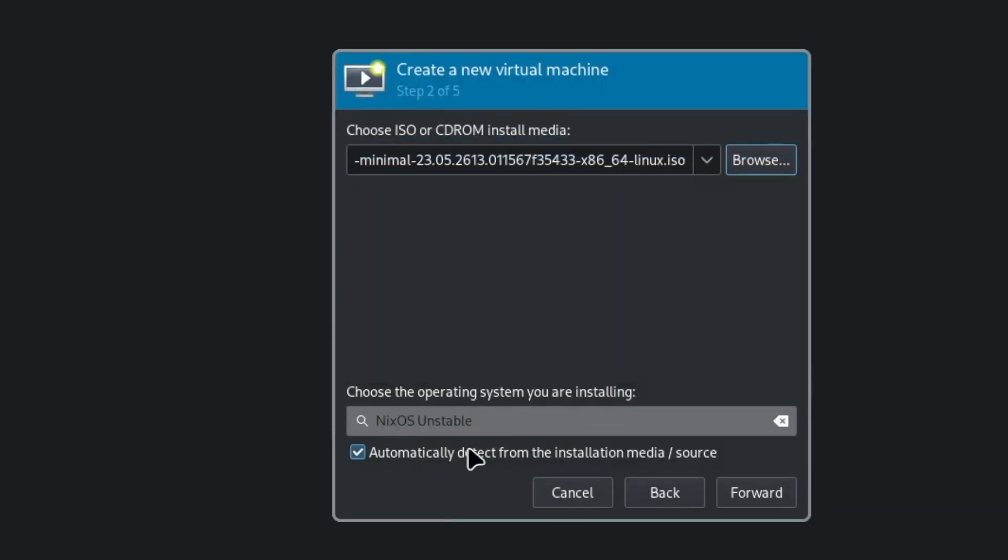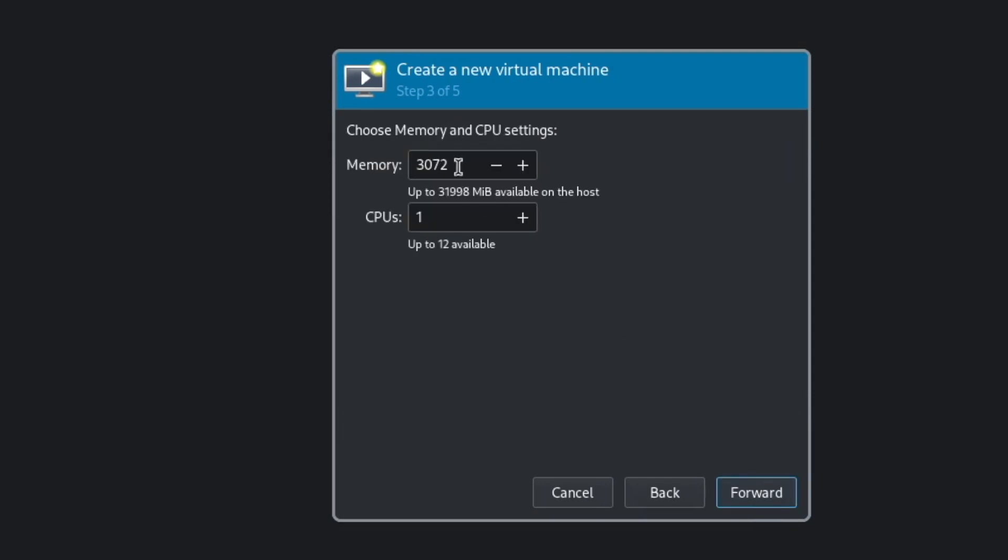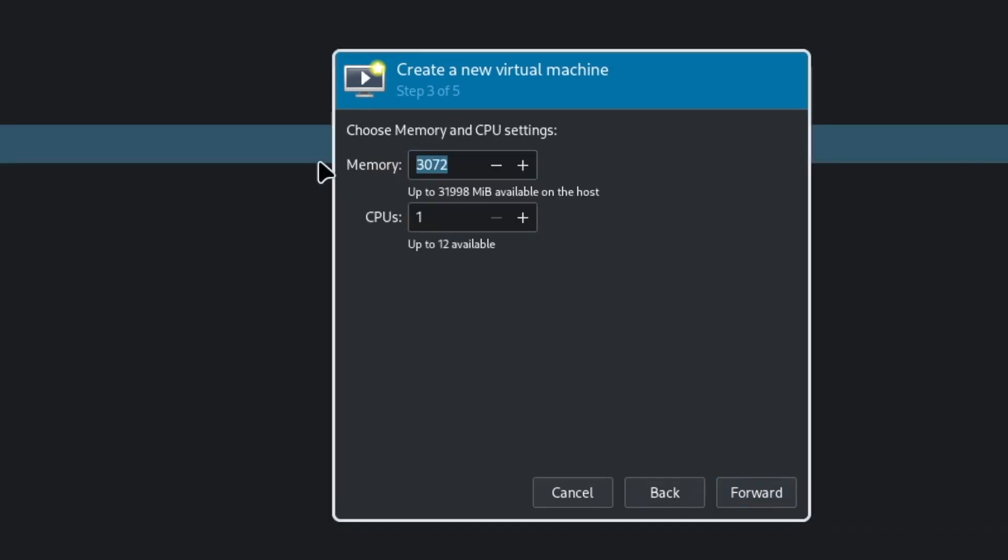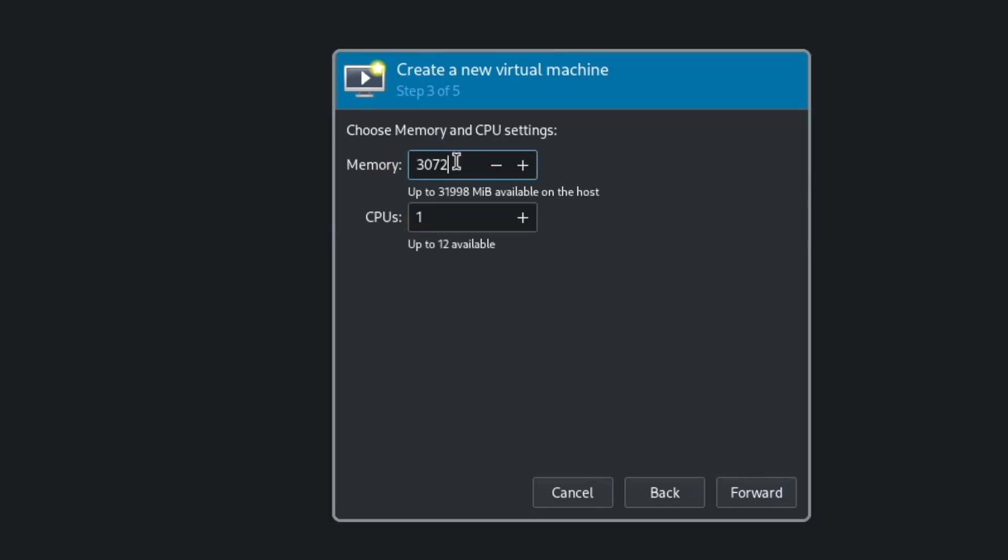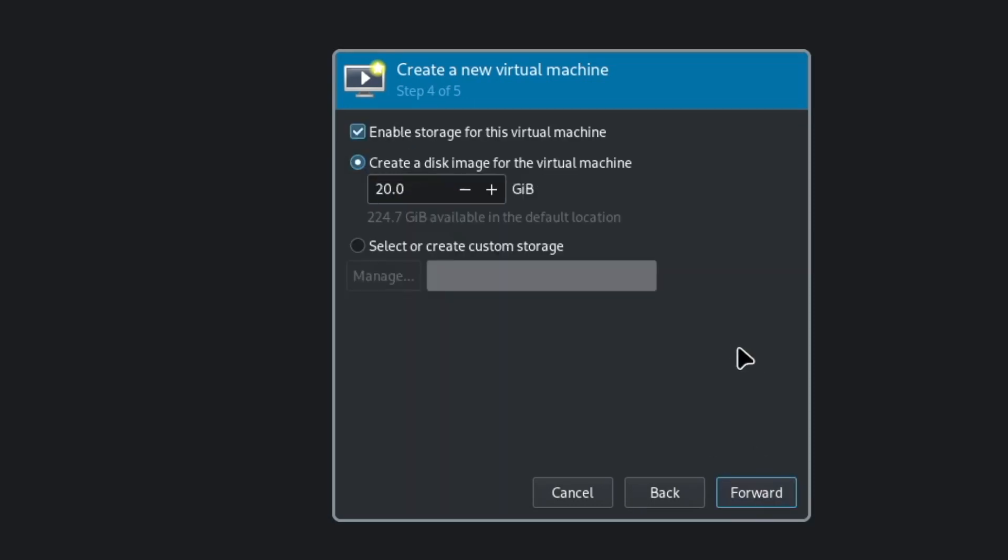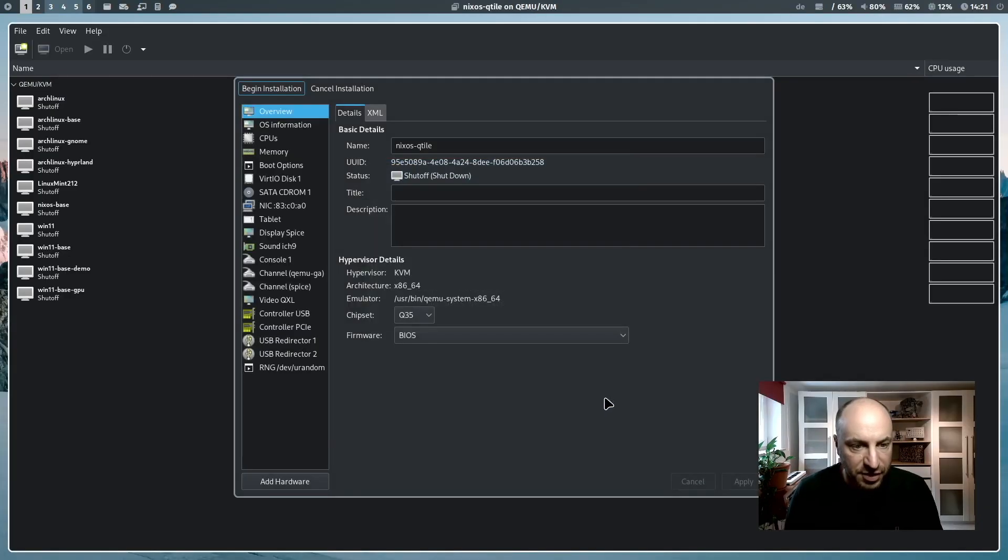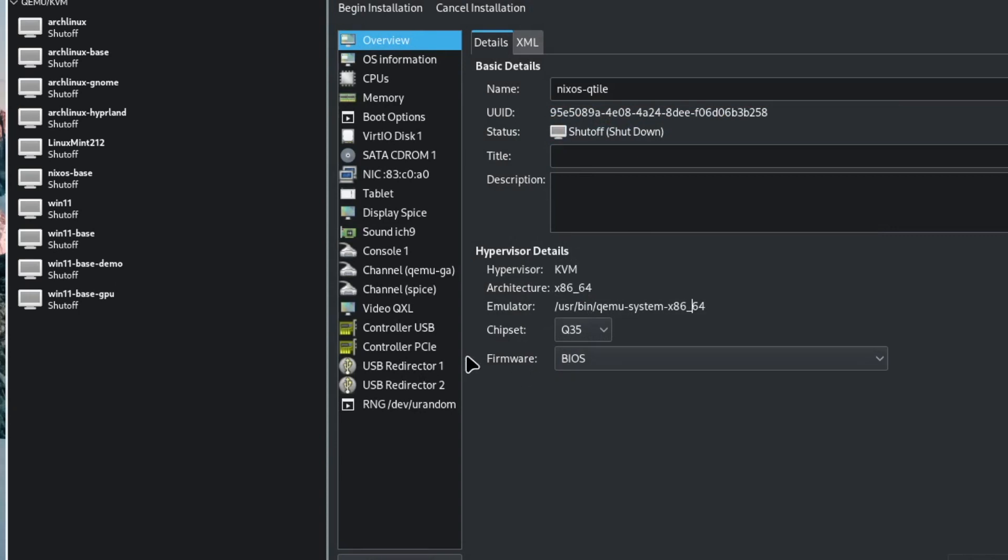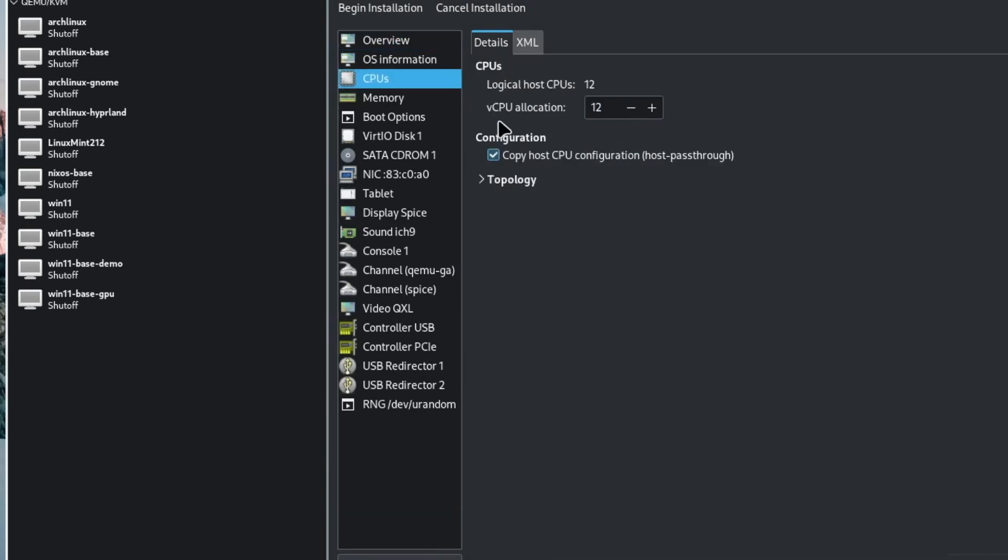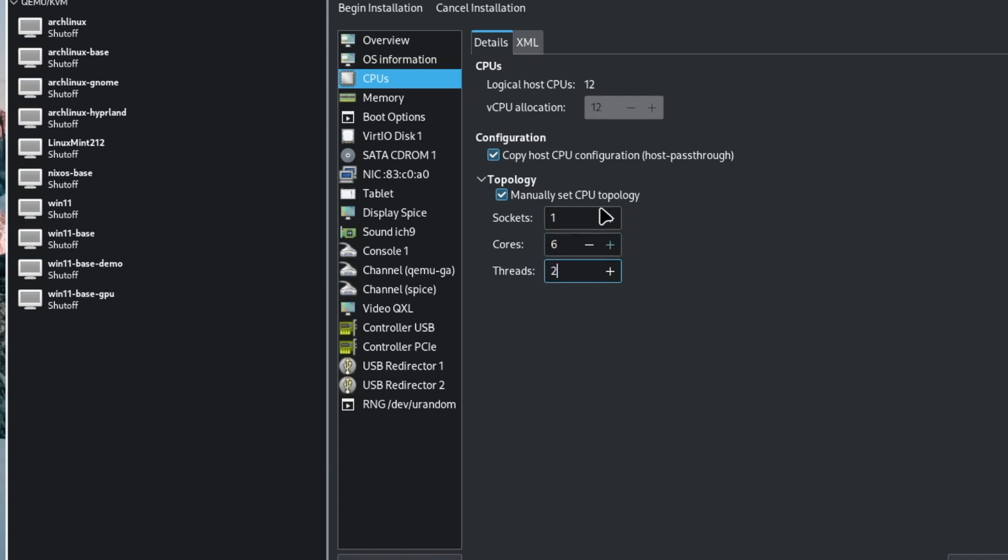NixOS is already detected. Forward, 8 GB RAM and 12 CPUs for my virtual machine. A hard disk of 50 GB should be fine now for testing. I name that virtual machine NixOS Qtile and I customize the configuration before the installation. The firmware is not BIOS, it's UEFI. The CPUs, I want to change the topology, one socket 6 cores 2 threads, based on my 12 selected CPUs.